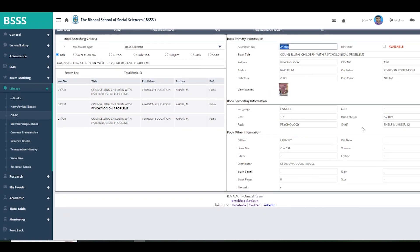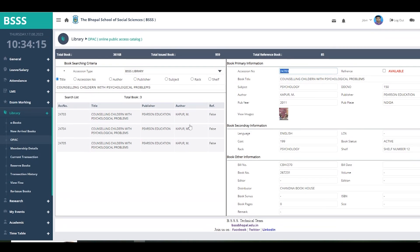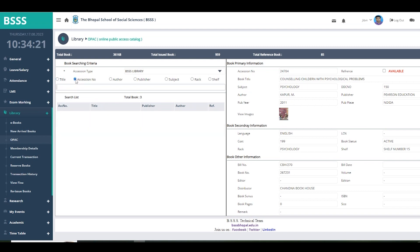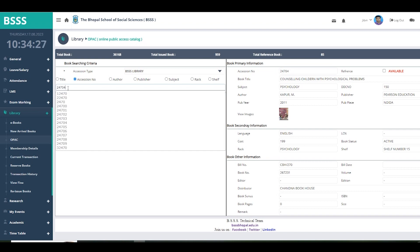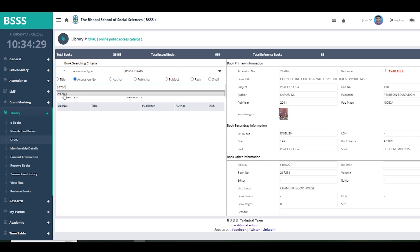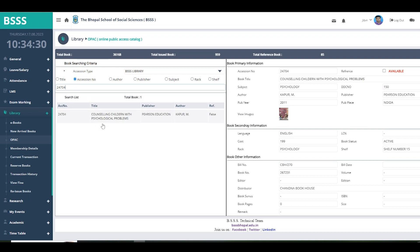That is all about the OPAC search section. If you already know the accession number — for example, 24-247-04 — you can enter it directly to search for only that particular book, without getting information on all other books.